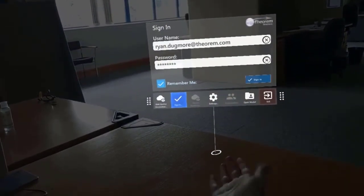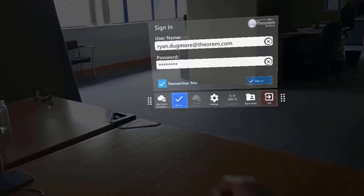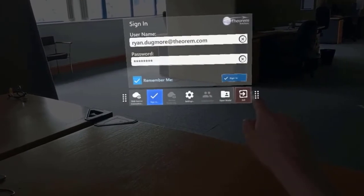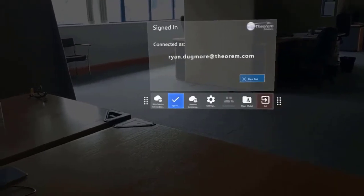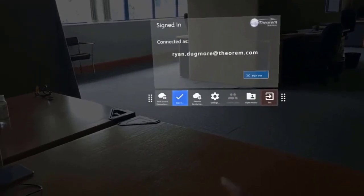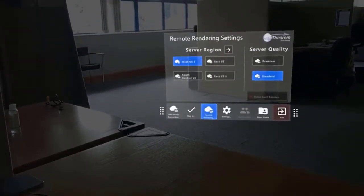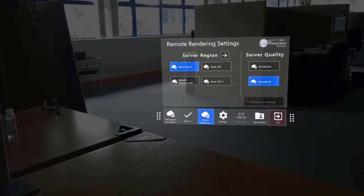When we log into our app, we can log in as a user, and rather than loading geometry directly to the device, we can select the remote rendering section.